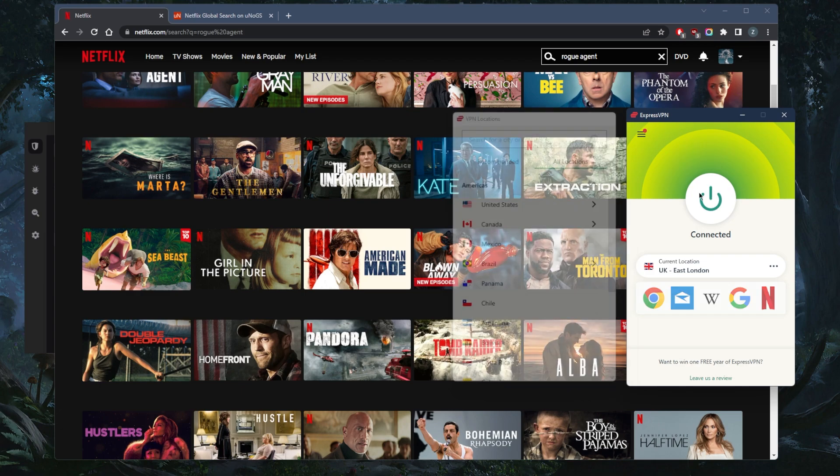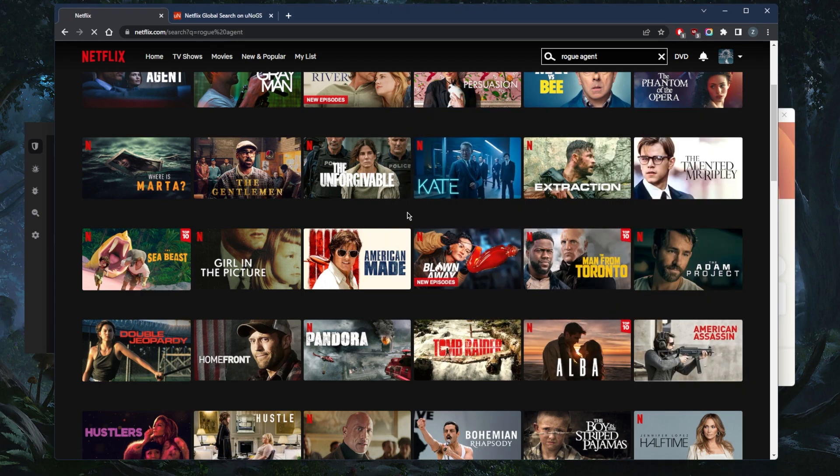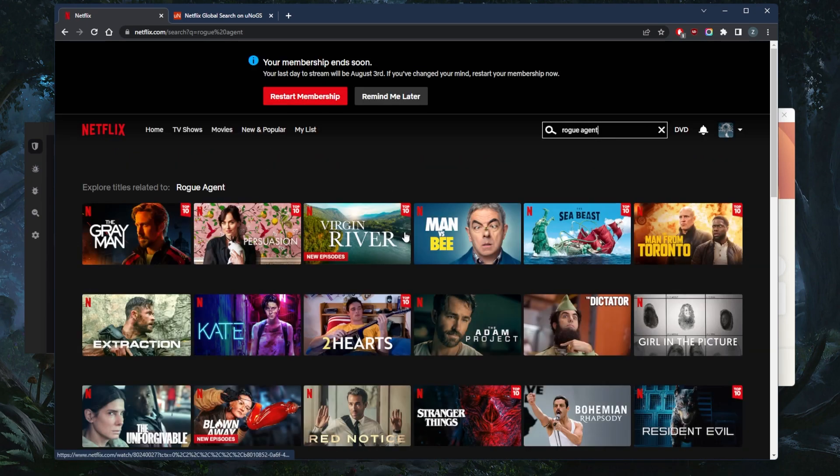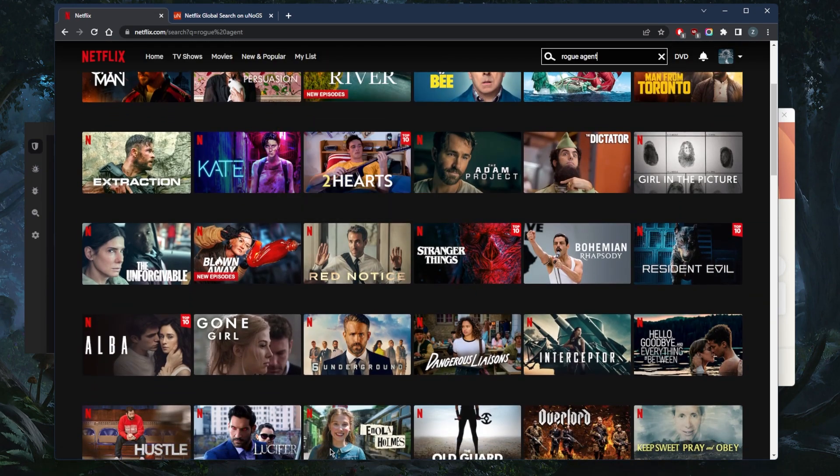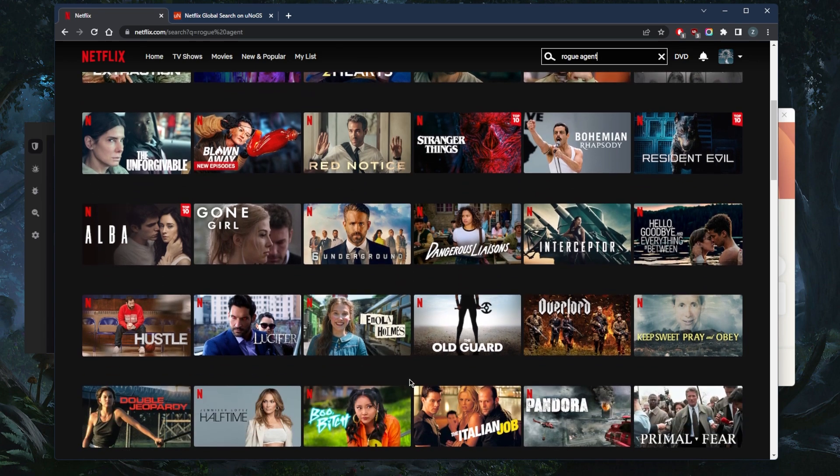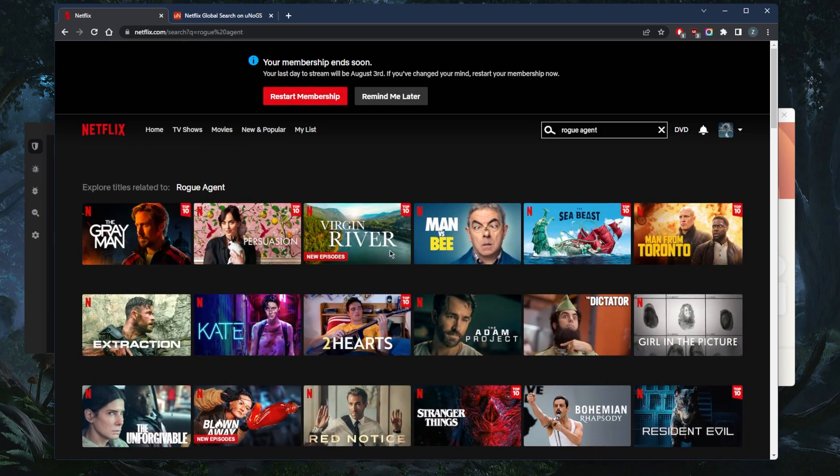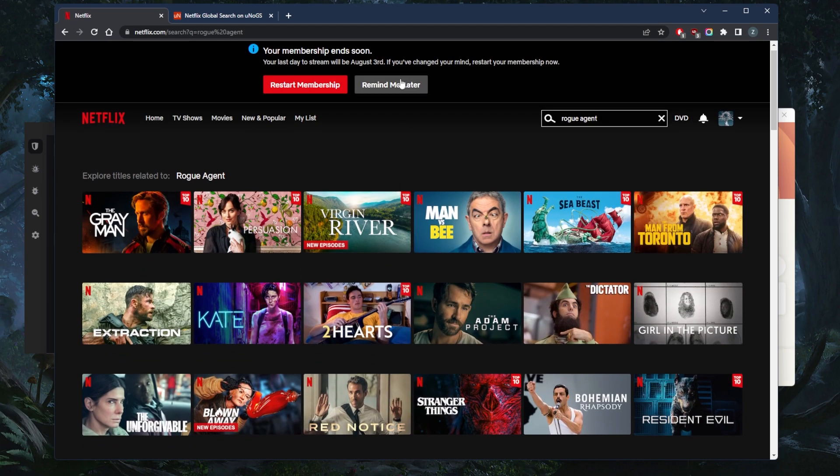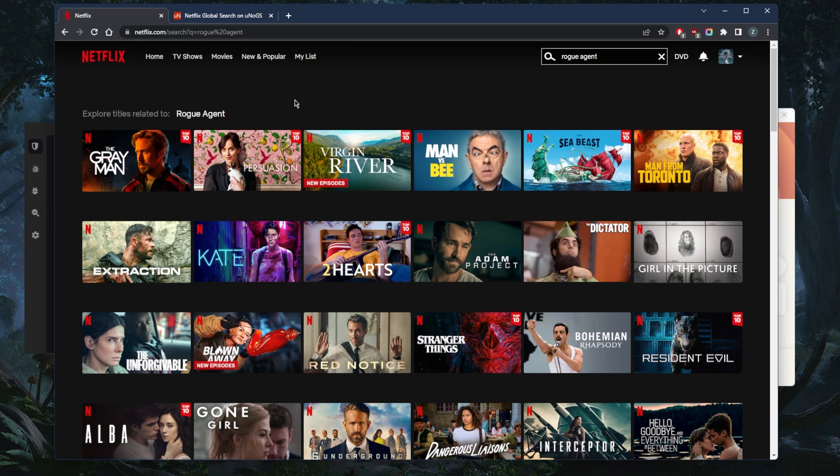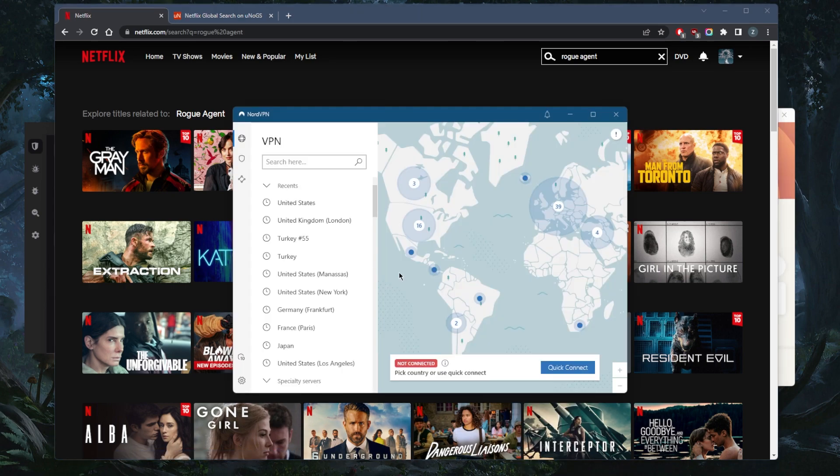So if I go ahead and turn it off now, let's just refresh and we'll scroll down. First of all, Rogue Agent disappears. And yeah, it's not there anymore. Even Tomb Raider is not there anymore. So I'm just showing you guys that I do have access to the UK library. And you know, it's not just that Rogue Agent shows up, but all the other shows that were not available to me, but are available in the UK also show up. So this is as simple as it gets with regards to unblocking Netflix libraries.